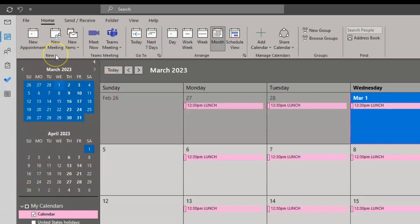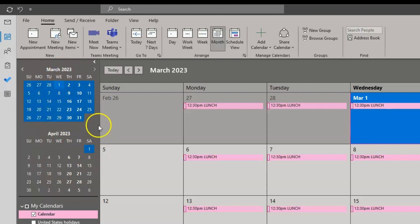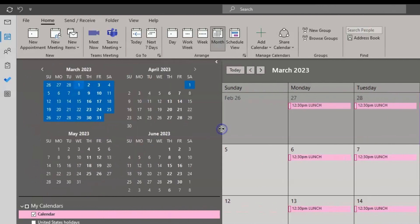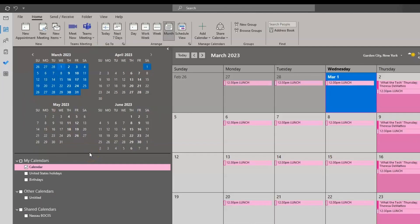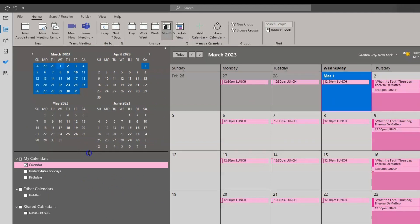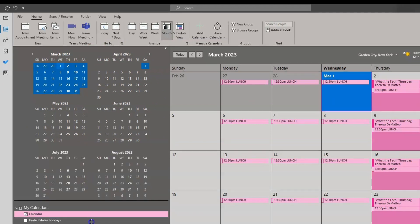In the folder pane you have the option to click and drag to view more months than what is currently displayed. Right now I see March and April, but if I need to see more months I can click and drag to pop out more months in my folder pane view. You can also click and drag the bottom bar down to display more months as well. This is called the date navigator.